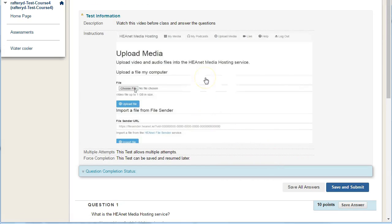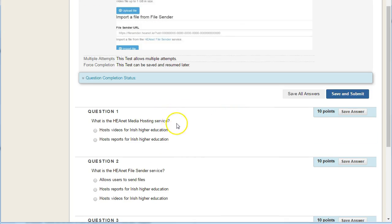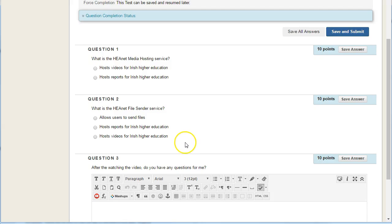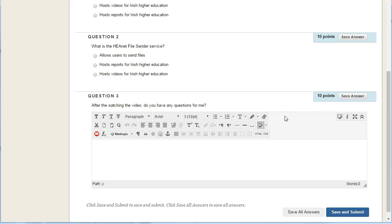the video is still here, so they can still watch the video and see all the questions underneath, the multiple choice questions and the open ended question. When they save and submit, they'll see the marks and feedback as you have set up for them. That's it.